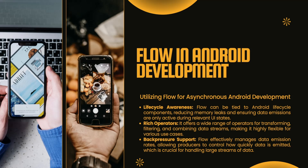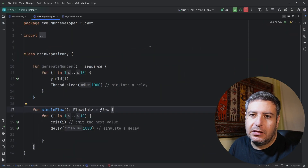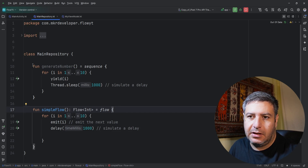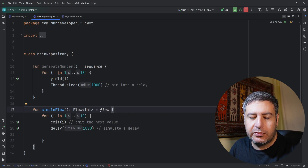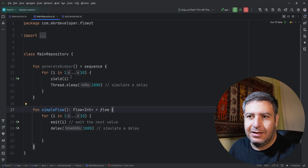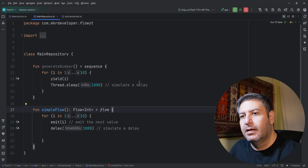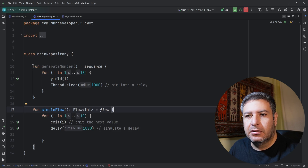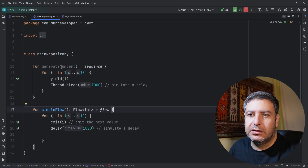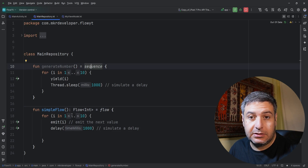Now let's go to Android Studio. I have a Repository class with two functions, both generating numbers between one and ten and sending them to the calling class. The first loads these numbers as a sequence and the second loads the numbers using a Flow.